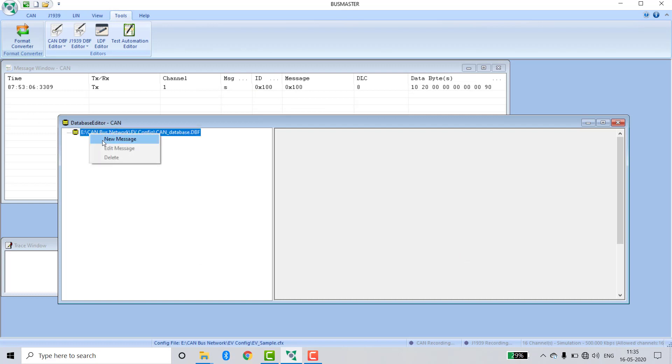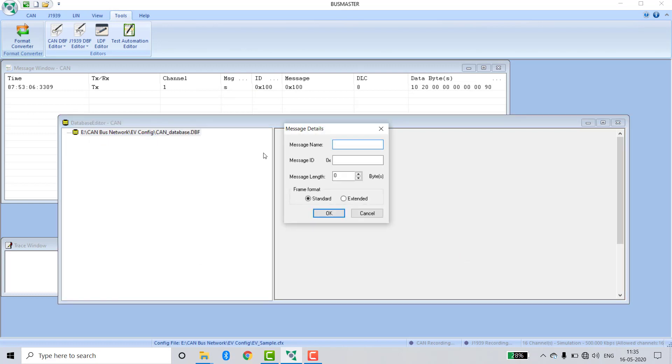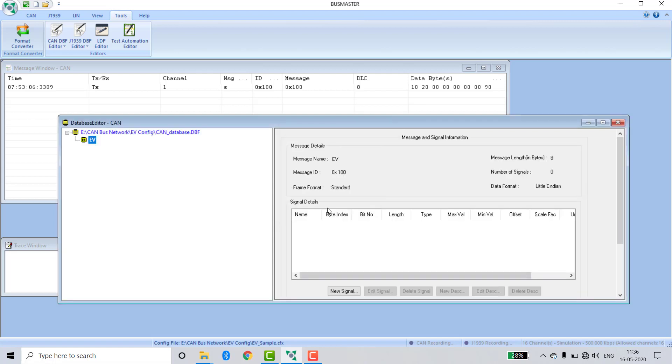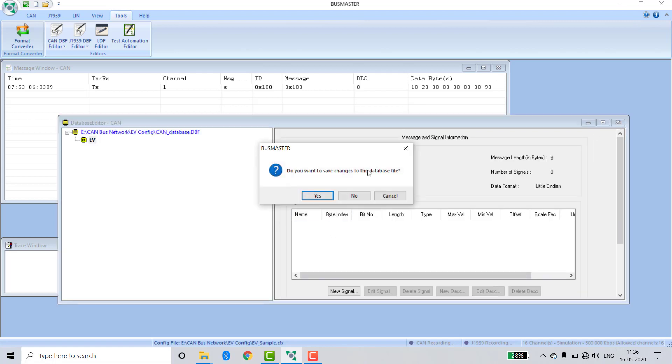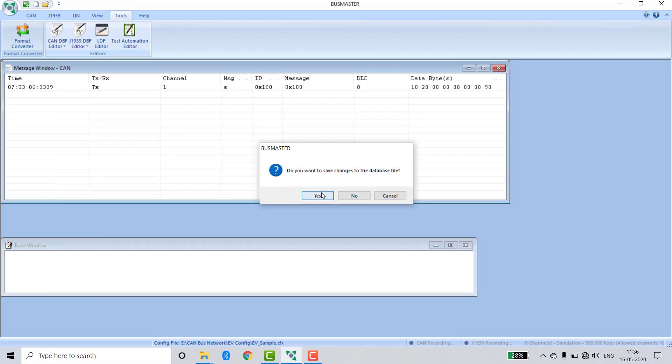Right click, New Message. Now I am giving some meaningful name to the message such as EV_Message. Message ID: 0x100, message length: 8 bytes, standard frame message. Click OK. Now close this window.